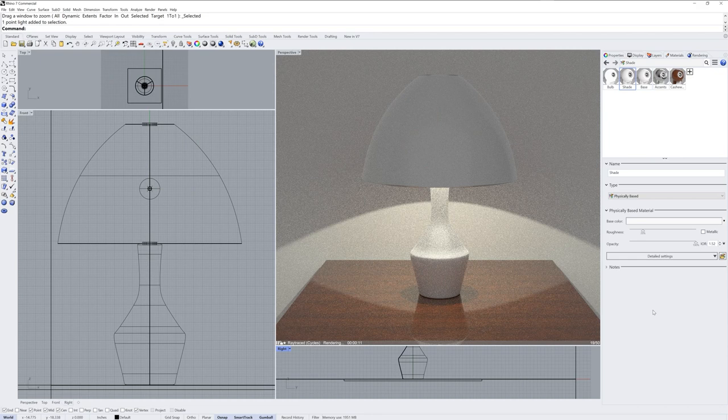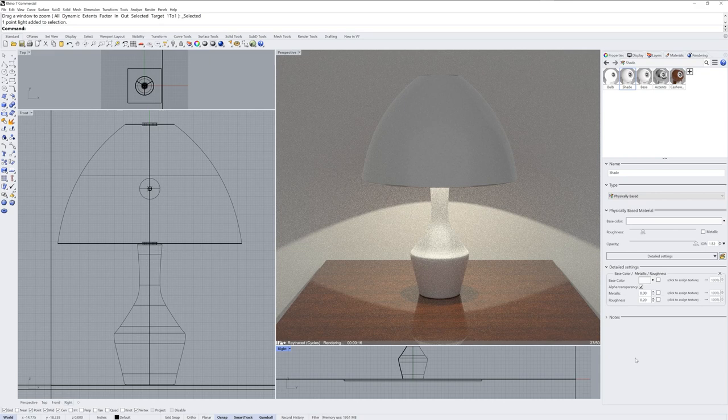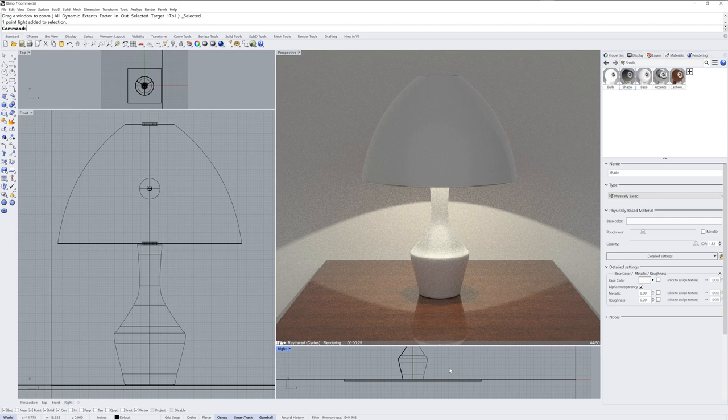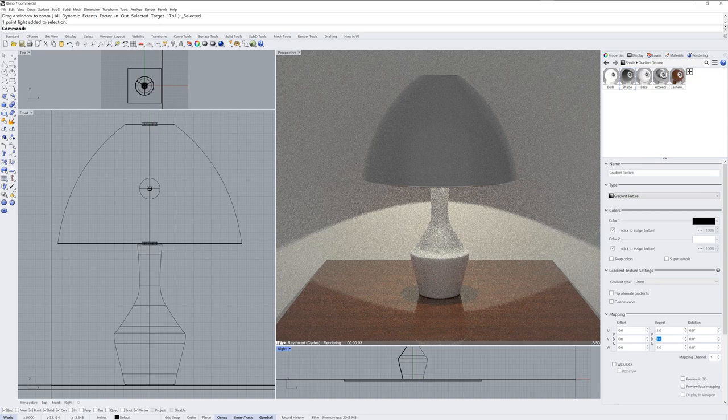I'll click detailed settings and add a base color channel. I'll click to assign a texture for the base color and I'll choose from more texture types. I'll then pick a gradient texture from the procedural menu that pops up — this black to white texture is tiled one by one. In the mapping section I'll change the repeat value in the V direction to 2.